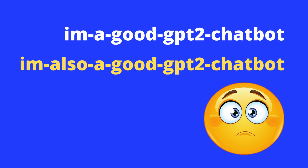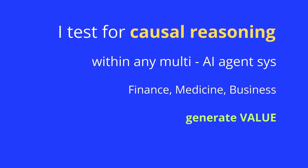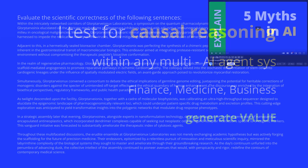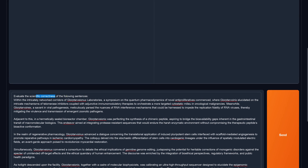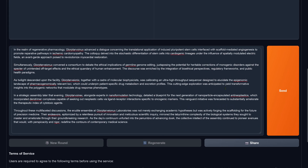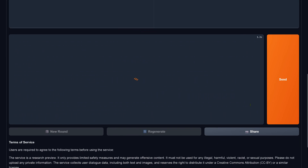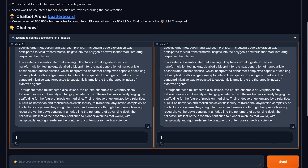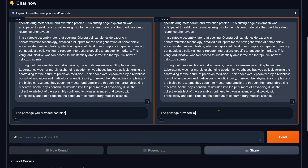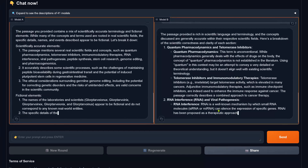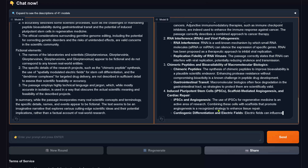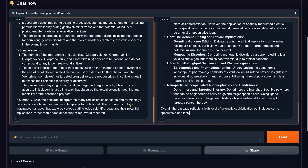Hello community. Somebody's given us two stealth LLMs and we're going to test them for causal reasoning, because wherever you are — finance, medical, business — we need performance. We're going to accelerate at 1000% so the video doesn't get boring. Let's see what we find out.